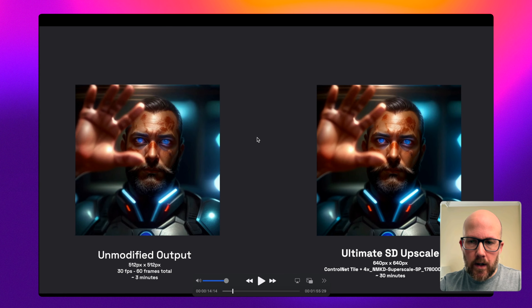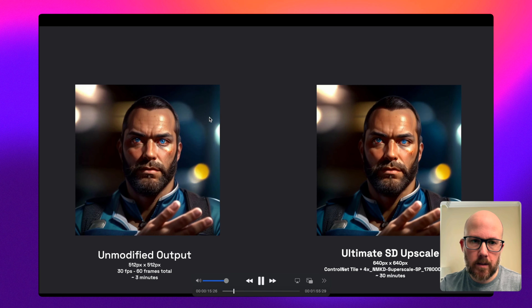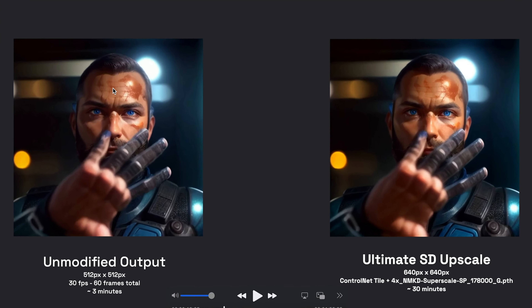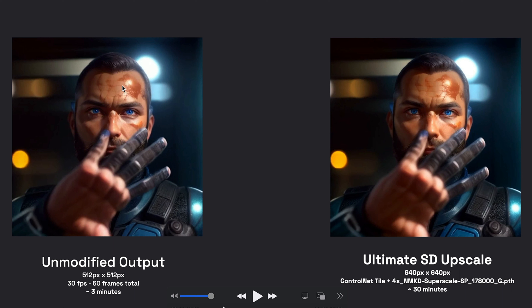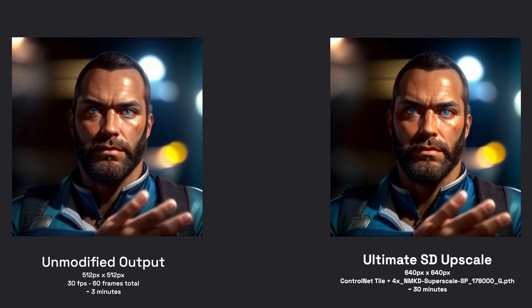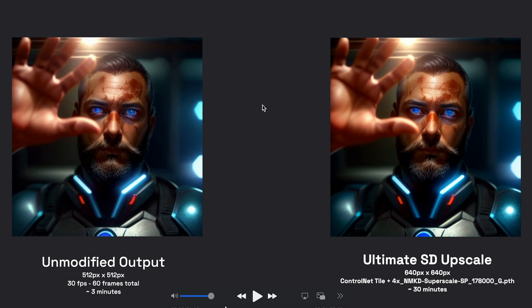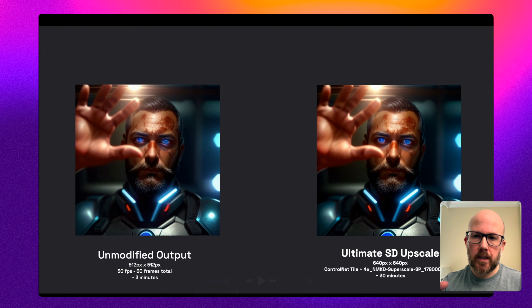As far as comparison and quality, the Ultimate SD Upscale looks really clear compared to the unmodified output. If you pause it you can see graininess such as in the forehead — it gets cleaned up and is a lot smoother once it passes through the Ultimate SD Upscale. There are no real new elements being added to the image; it retains everything from the original but upscales it and makes it look nicer.